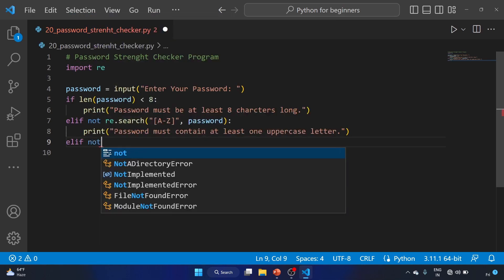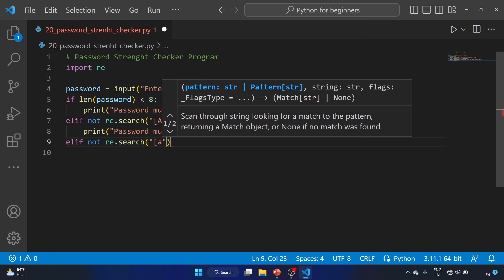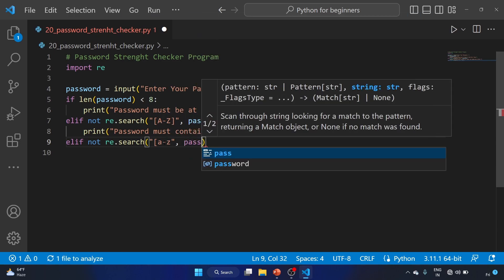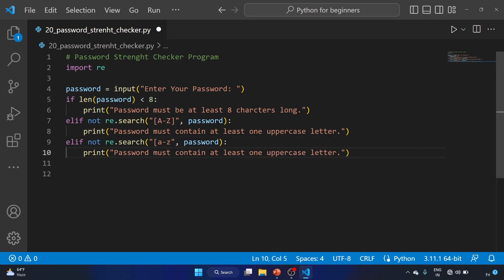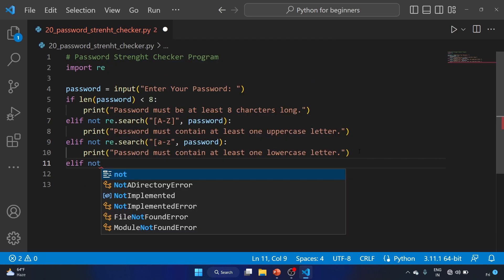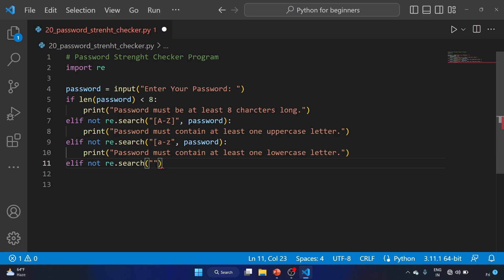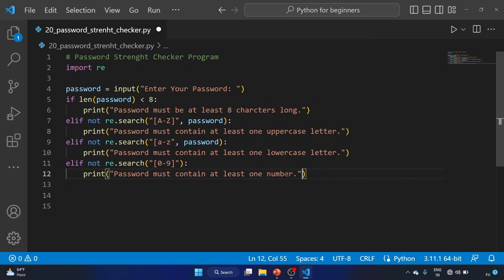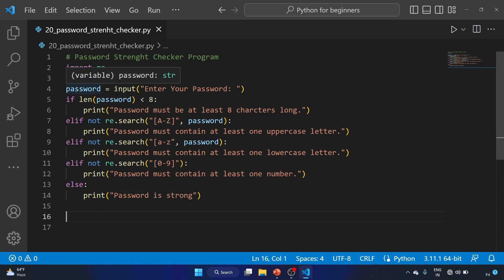We check the same condition for lowercase letters: elif not re.search lowercase a to z in password, printing 'password must contain at least one lowercase letter'. For digits, we use the same re.search with zero to nine, and if no digit is found, it prints 'password must contain at least one number'. The else branch prints 'password is strong'.